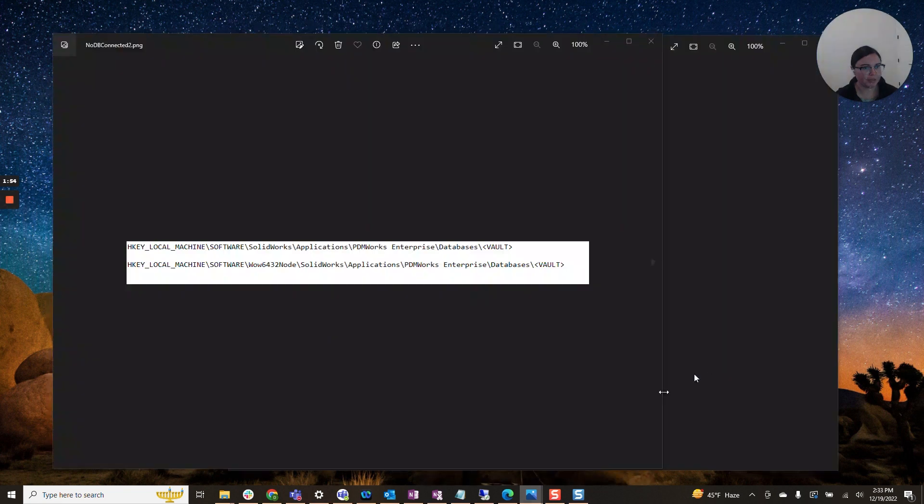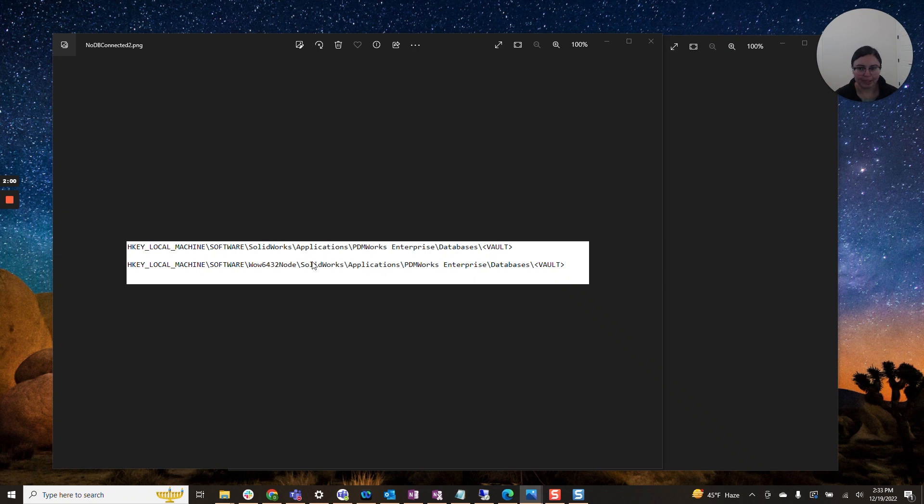Well, first you definitely want keys to exist here. So you should have a key with the name of your vault at this location and you should have a key with the name of your vault at this secondary location here.